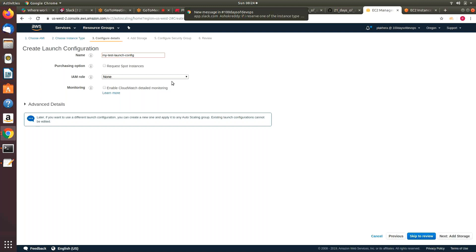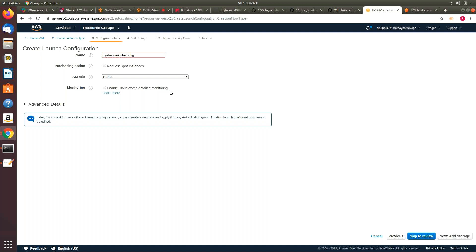Enhanced monitoring — by default the monitoring you get for your EC2 instance is every five minutes. But when you enable CloudWatch detailed monitoring, it will capture your metrics every one minute. However, you need to pay extra to AWS for that — it comes with some cost.